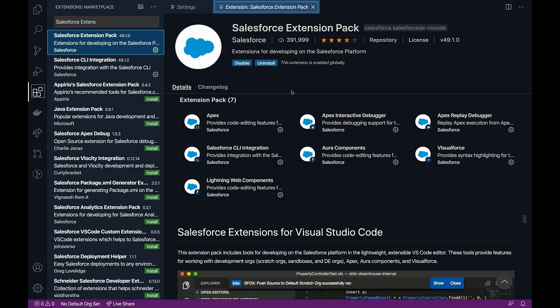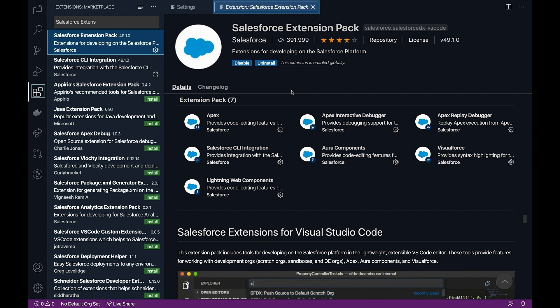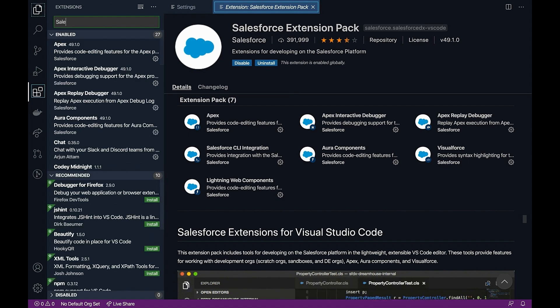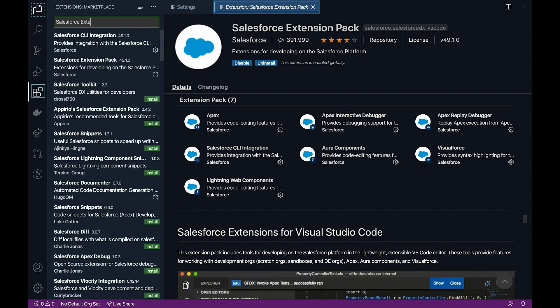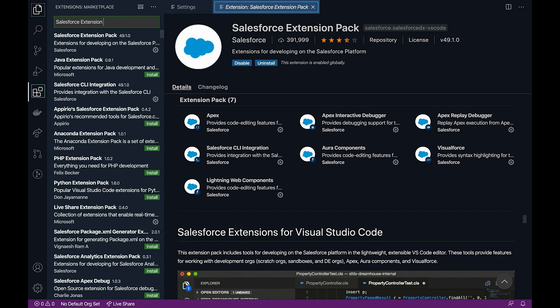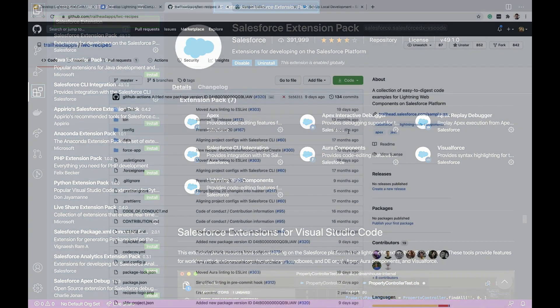You will also need Visual Studio Code with Salesforce Extension Pack. You can obtain Salesforce Extension Pack from Visual Studio Code Extension Marketplace.